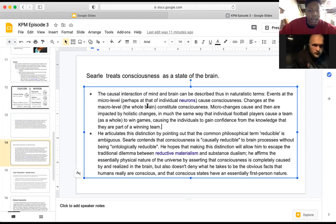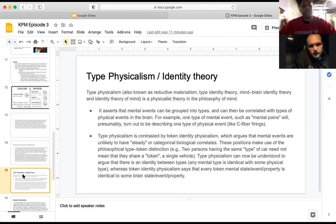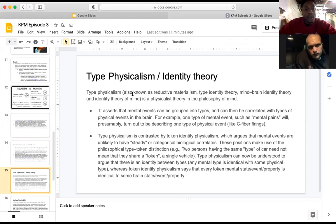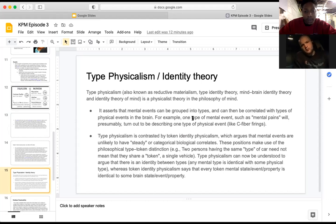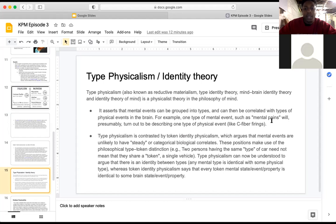Type physicalism — also known as reductive materialism, type identity theory, or mind-brain identity theory — is a physicalist theory in the philosophy of mind. It asserts that mental events can be grouped into types and correlated with types of physical events in the brain. For example, one type of mental event such as pain will presumably turn out to be describing one type of physical event, like C-fibers firing.